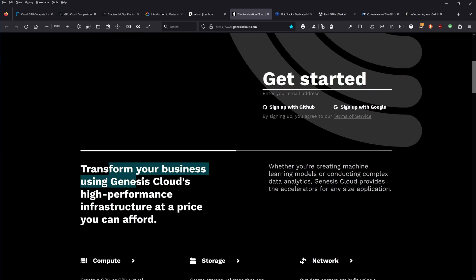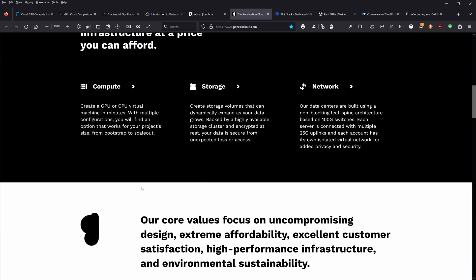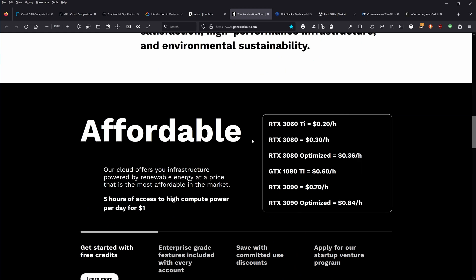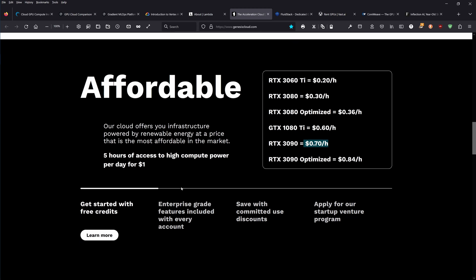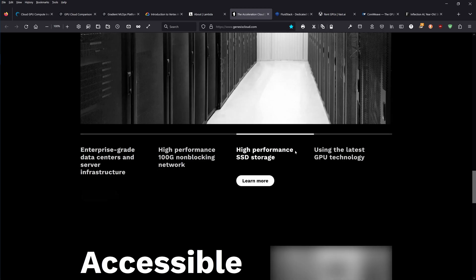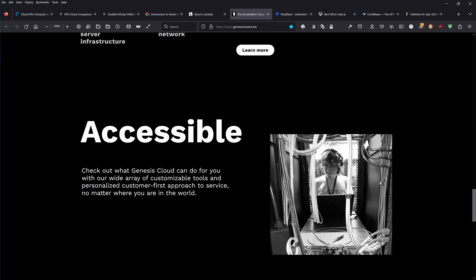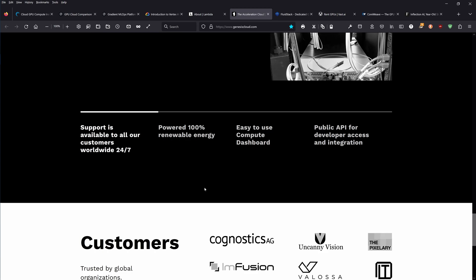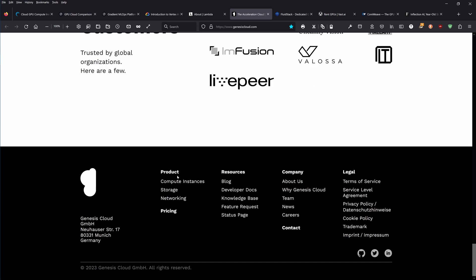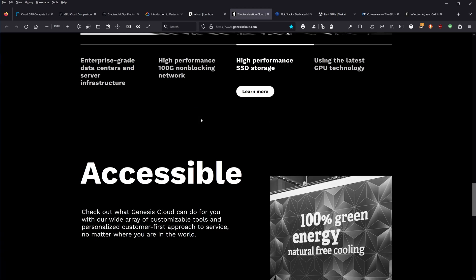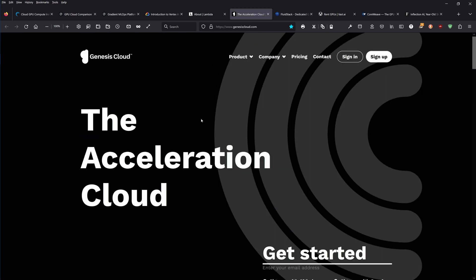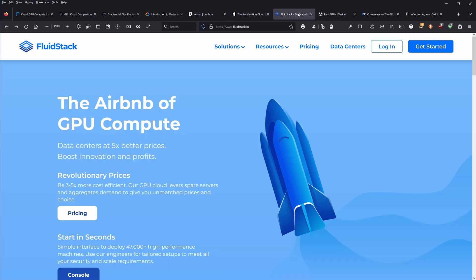Transform your business using Genesis Cloud high-performance infrastructure at a price you can afford. We're now in the gaming GPU landscape. You see an RTX 3060, 3080, RTX 3090 costs about 70 cents per hour. You even get started with some free credits. This is not maybe the most high-performance. We have an address: Germany, Munich. Hello neighbors, great to see you. I have never heard of you before.